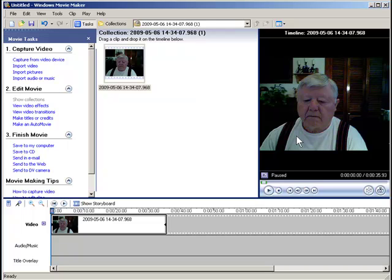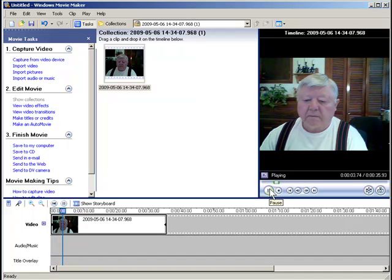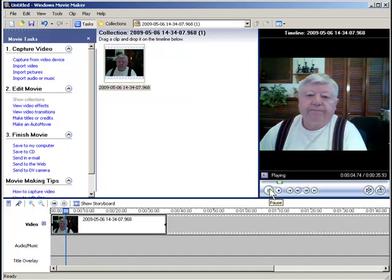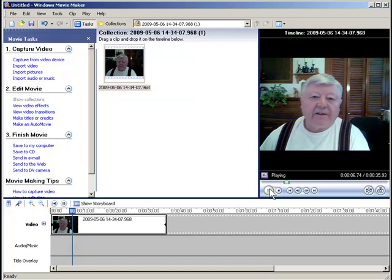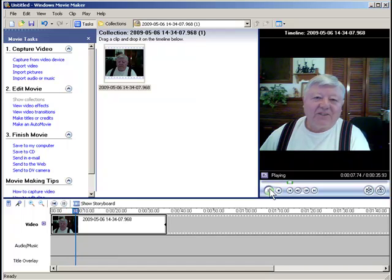You can see the preview up here in the preview window and I can actually play that. You can see there's a whole bunch of that up front that I wouldn't particularly want to have to make somebody wait through in order to watch this video.